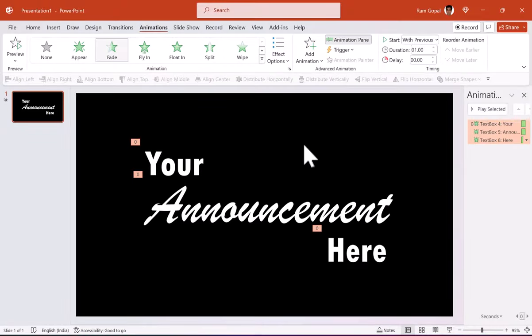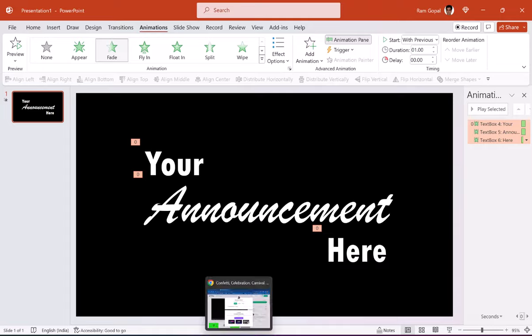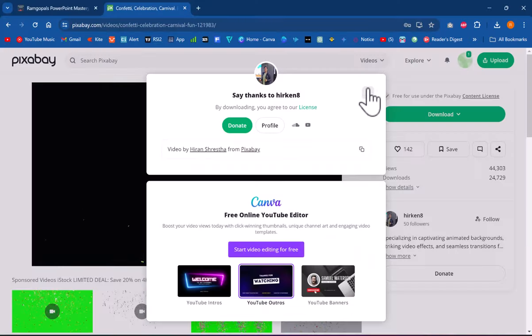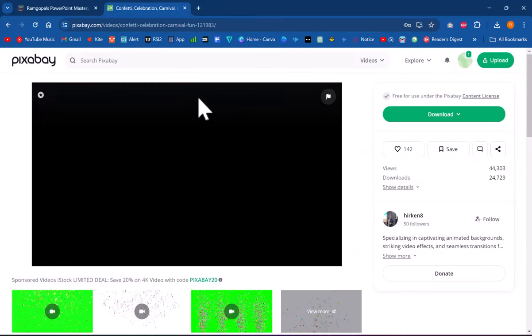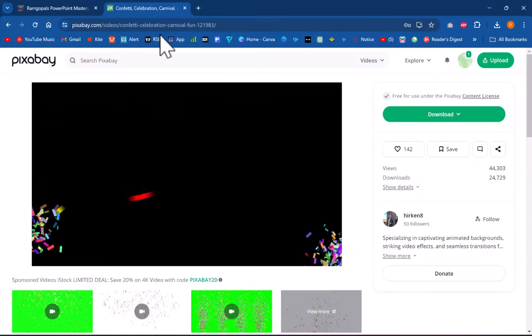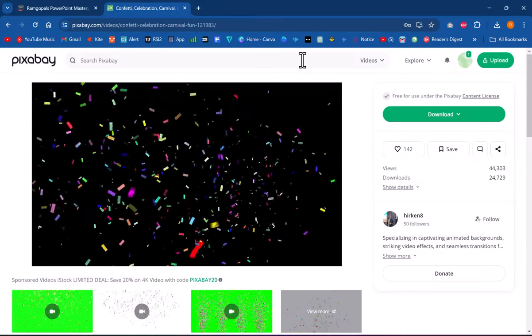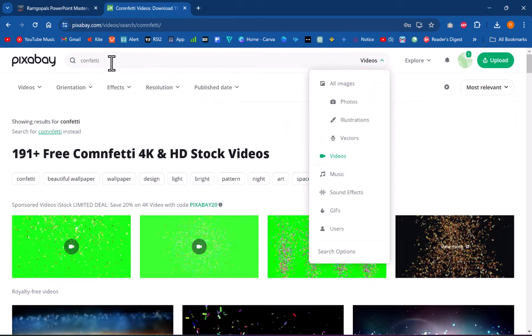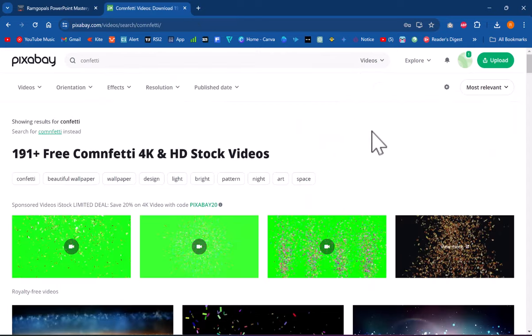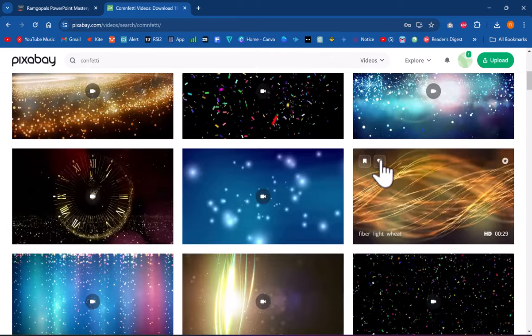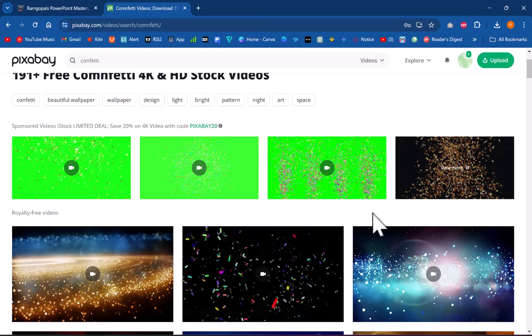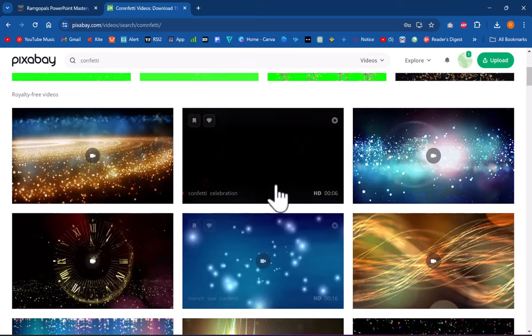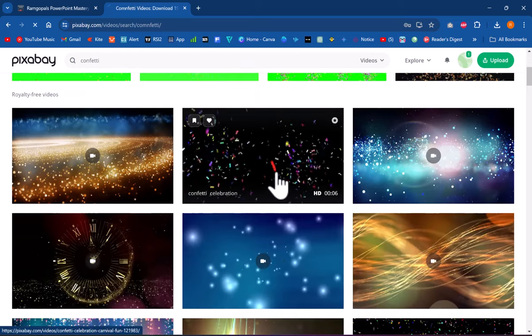Now a simple source for you to get good quality free videos for your presentations is pixabay.com and I've told you this before. Now when you go to pixabay.com and search for videos and search for confetti, you will see a whole bunch of options here. I'm going to choose this one.